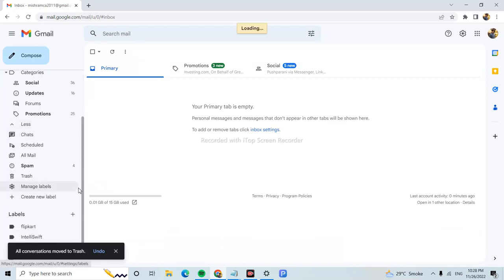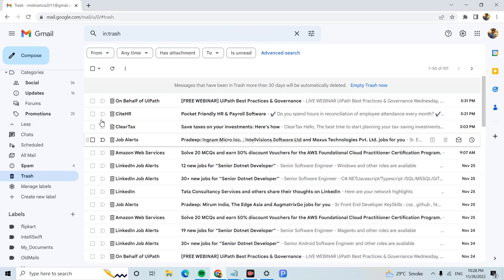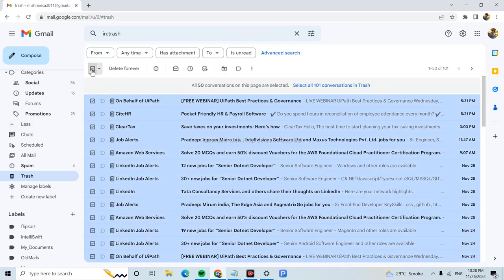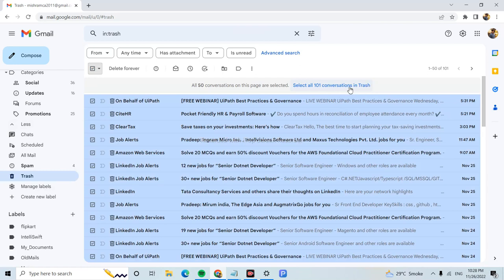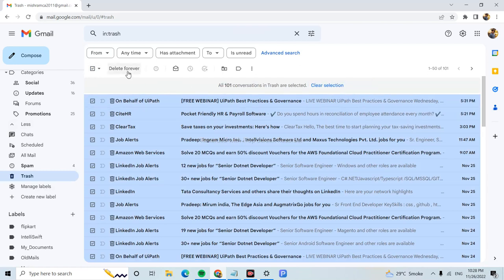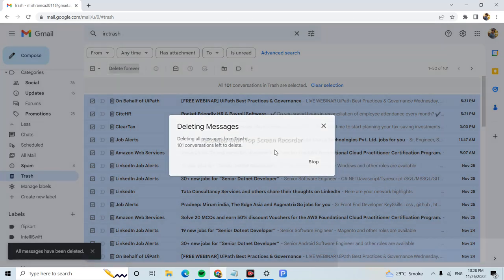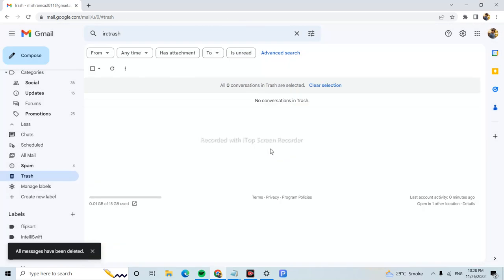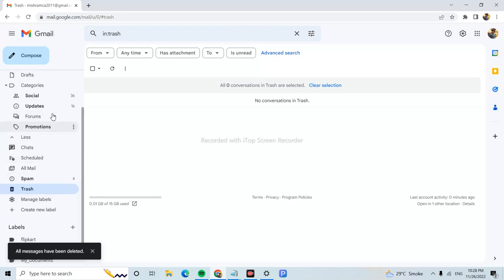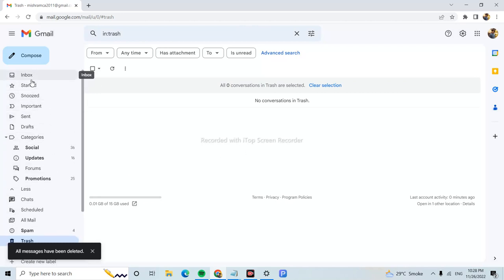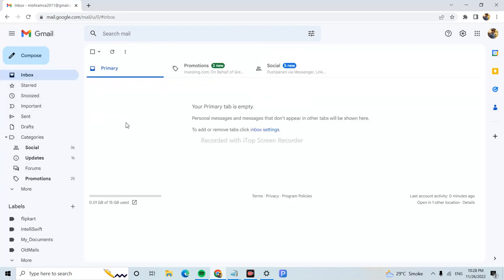Here, again click select all. You can also select all the conversations in trash. Select and click on delete forever. OK, so now it's deleting. Now you can see all the emails have been deleted.